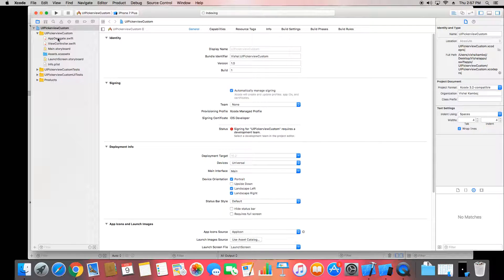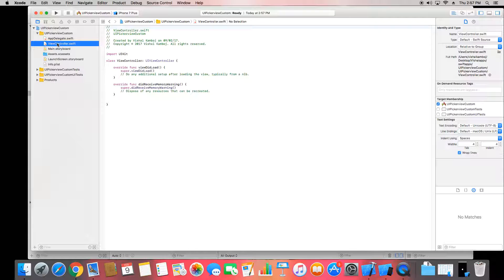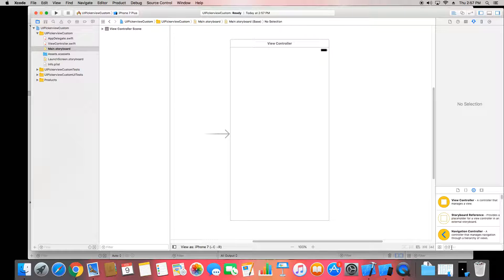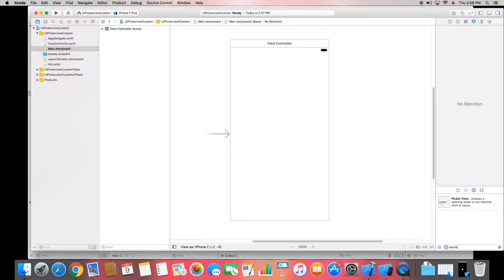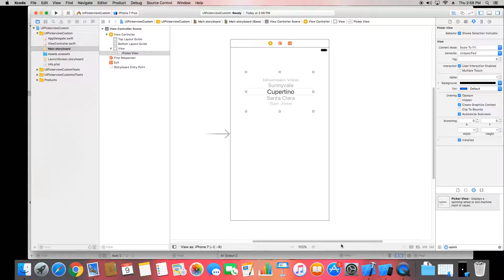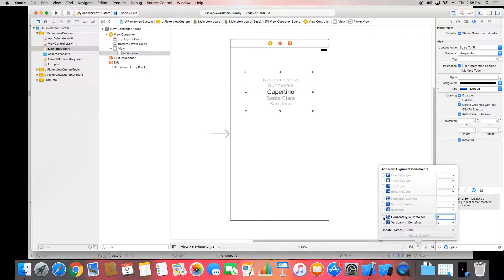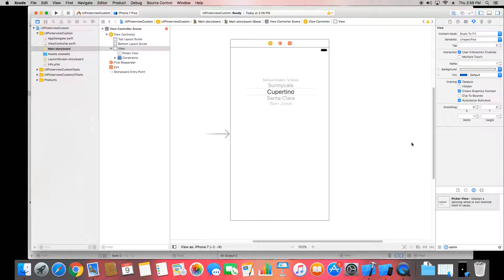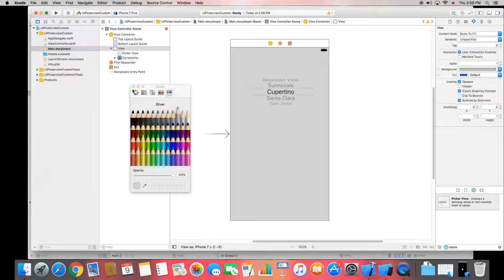Now we have our Xcode project with app delegate, view controllers, and main storyboard. In assets we can put in images. Go to the view controller. First we need to add a component on the main storyboard. Filter for UIPickerView, put it on the screen, center it, add the horizontal constraint. We can also change the background of this view controller with some transparency.